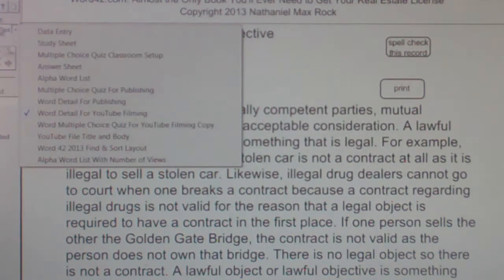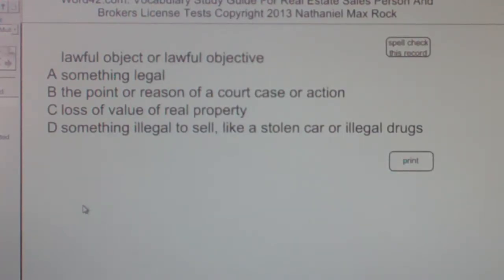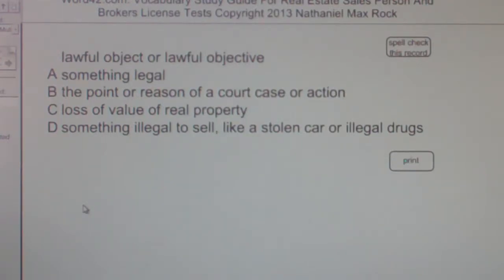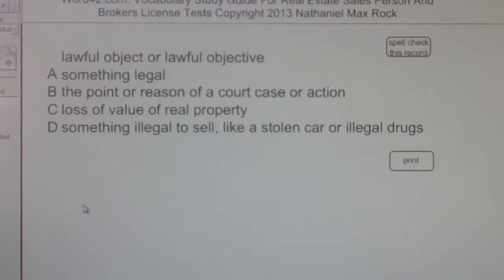Multiple choice question — Lawful object or lawful objective: A. Something Legal. B. The Point or Reason of a Court Case or Action. C. Loss of Value of Real Property. D. Something Illegal to Sell, Like a Stolen Car or Illegal Drugs.